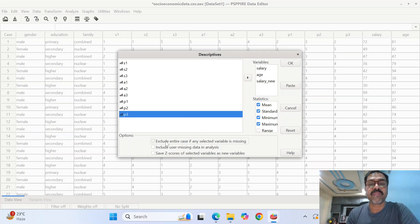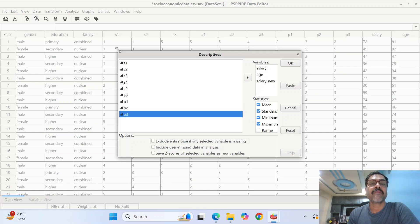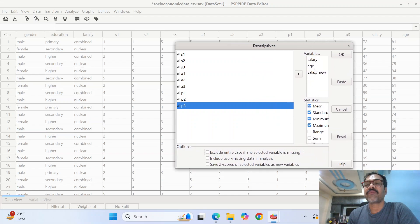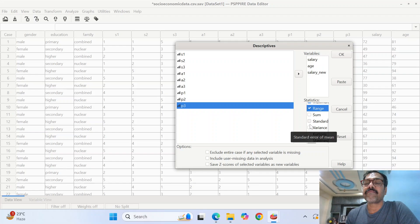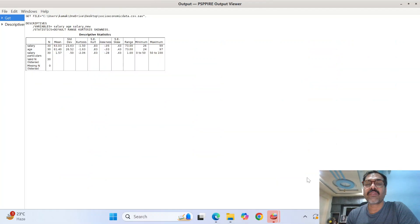That is actually the theory. Here there are a couple of options: exclude entire case if any selected variable is missing. This is a useful opportunity to handle missing data, but I already handled it, so I don't need to worry about that here. For the statistics, I want mean, standard deviation, minimum, maximum, range, kurtosis, and skewness. When you press OK, the output table is going to show you the descriptive analysis.